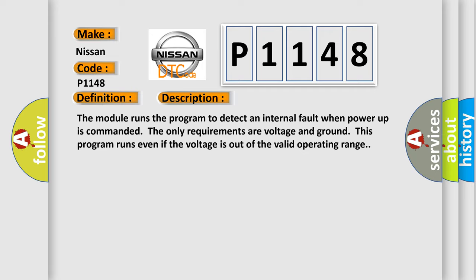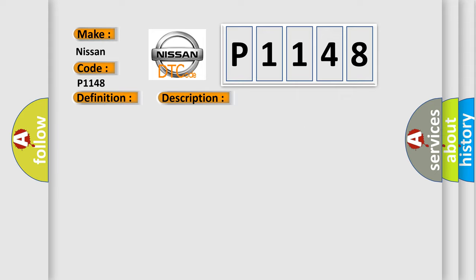This diagnostic error occurs most often when the module has detected an internal malfunction.